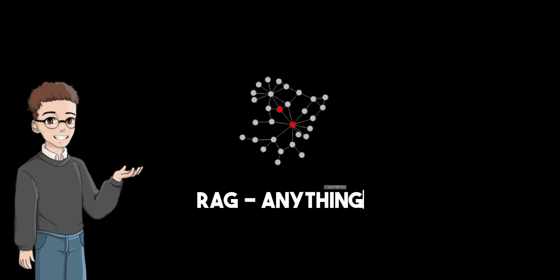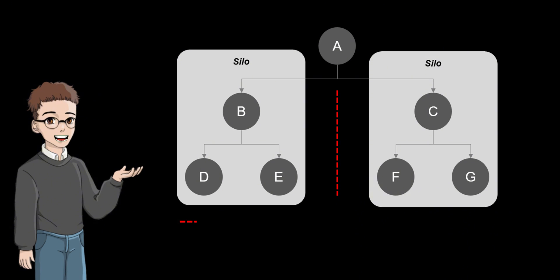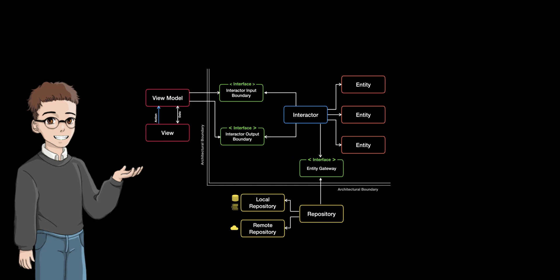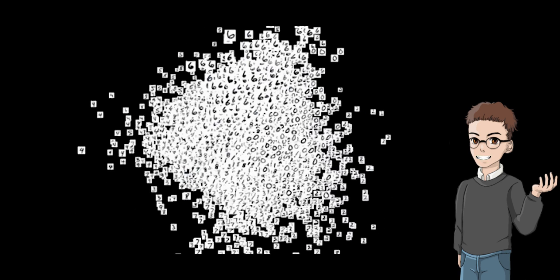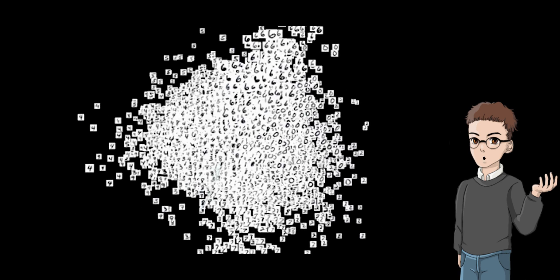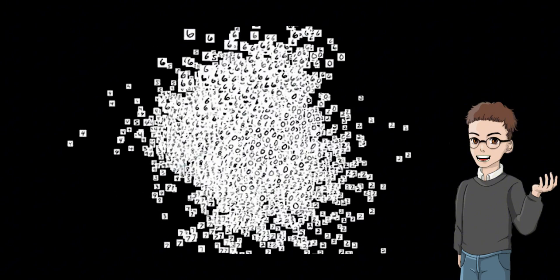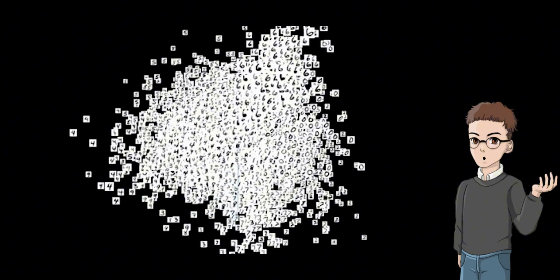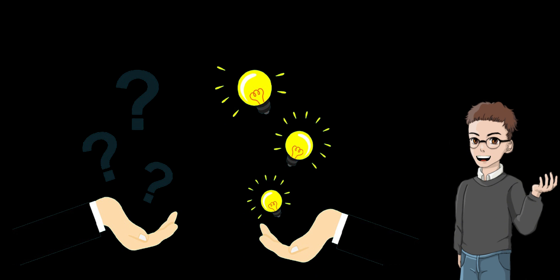RAG-Anything models multimodal content as a structured knowledge graph, effectively breaking down traditional information silos. It uses entity-based modeling to abstract diverse content like text, charts, and formulas into unified knowledge entities with complete context, source IDs, and type attributes. Through semantic analysis, it intelligently builds relationships between different content types, forming a rich multi-level knowledge network with a dual storage system combining graph and vector databases. It enables both structured queries and semantic retrieval, powering advanced question-answering capabilities.